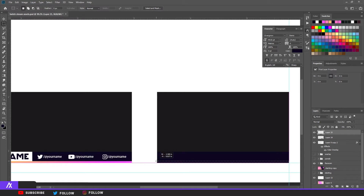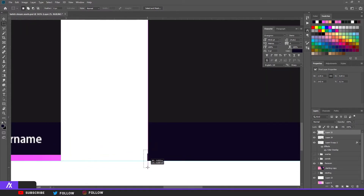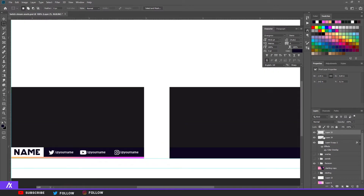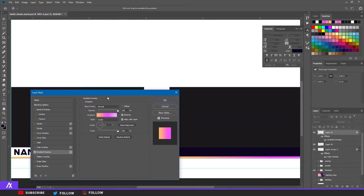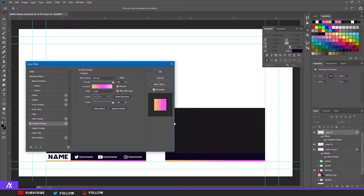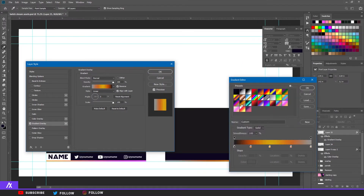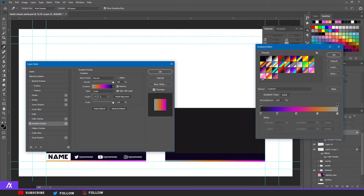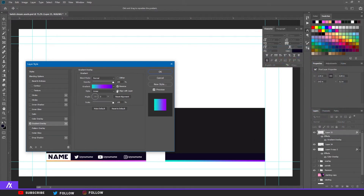The next thing is I made a smaller rectangle at the bottom — not too big. I double-clicked it and went to the gradient overlay and picked a nice gradient. You can do whatever gradient you want. I went with a purple to blue one — it's a nice one. Put it on reverse, align with layers, set it to zero, and the scale at 150 percent.